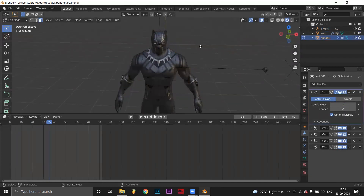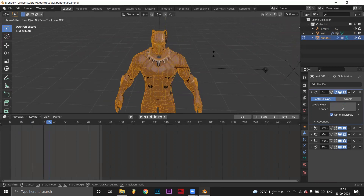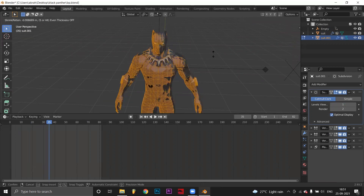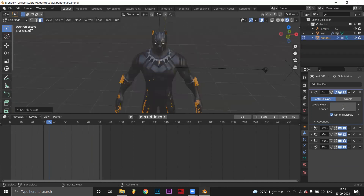Looks good right? Now duplicate the model. Go to edit mode and slide E, then make the new model smaller using Alt+S key. Rename it as inner layer.